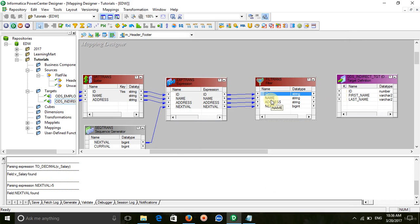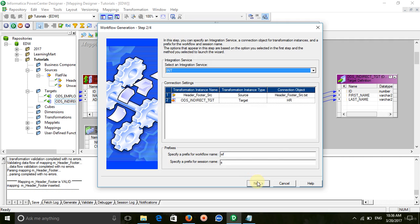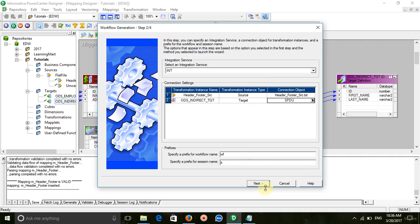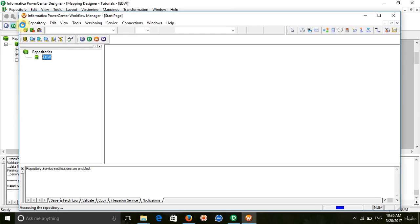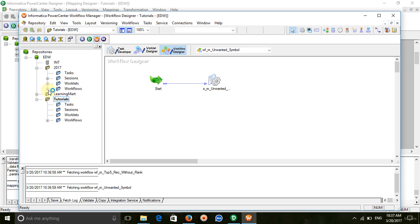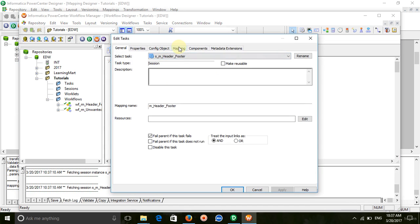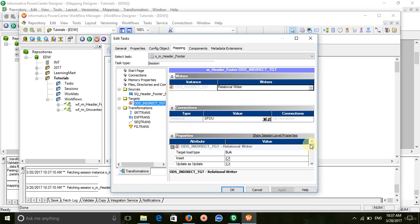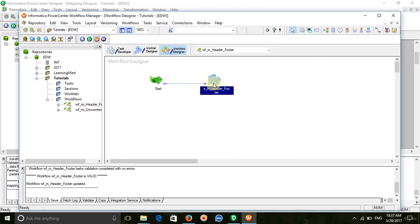Now connect the filter transformation output ports to the input ports of the target. Save it and generate the workflow. Go to workflow manager and select the workflow you have created. My target may contain some data, so I am going to use the truncate option. Save it and execute the workflow.